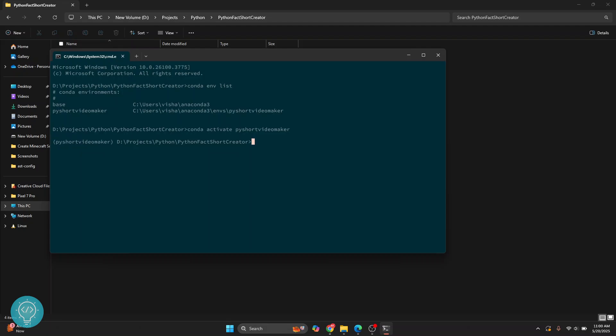Now you can install Python packages in this virtual environment using this command: conda install and then your package name. Let's say you want to install numpy. Hit enter and numpy will be installed in this environment.